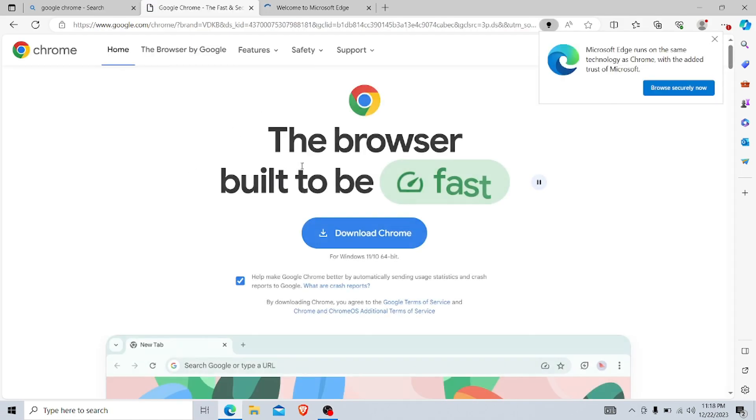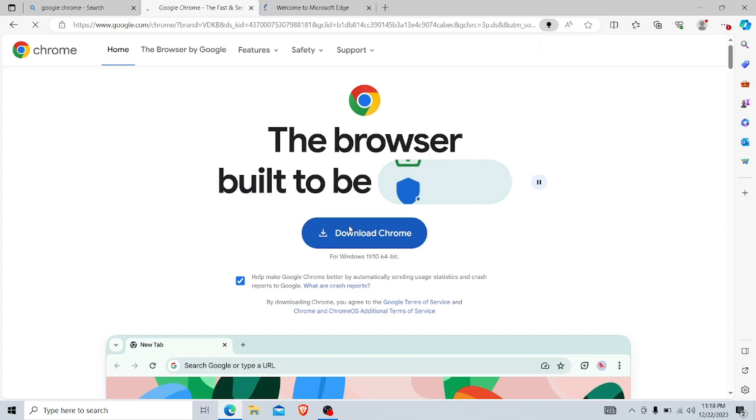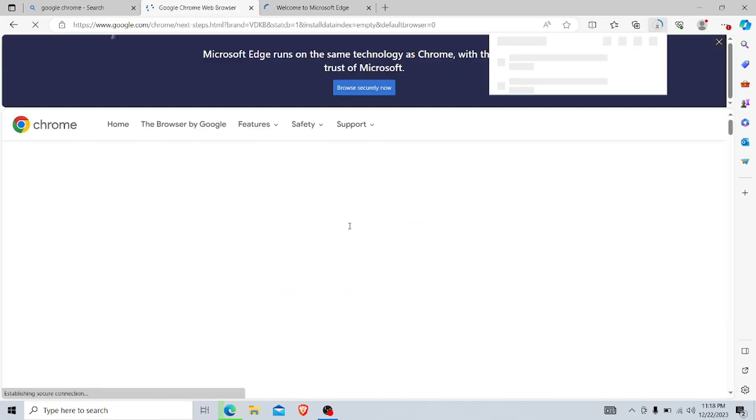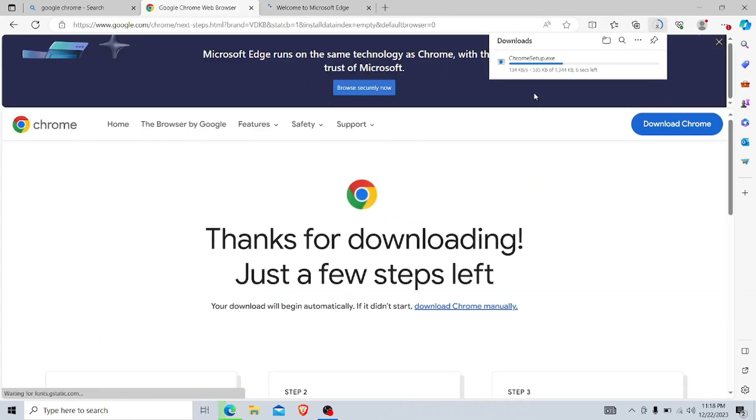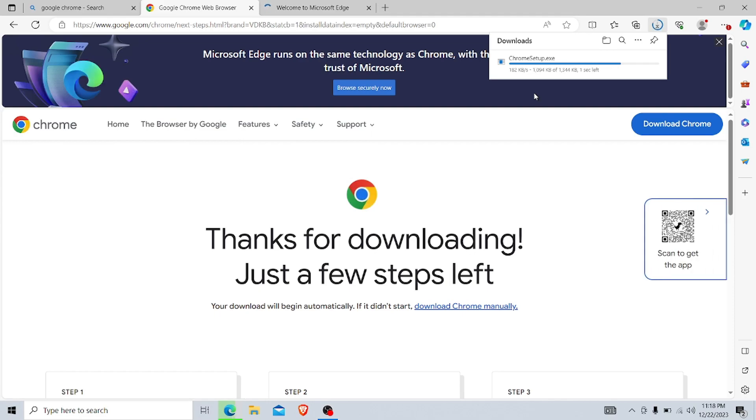Here you go, we just found the download Chrome button. Just click there and you started download. After the download finishes, just click on the exe file.